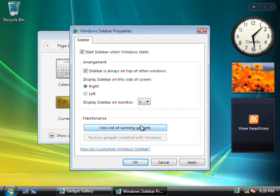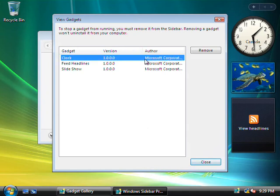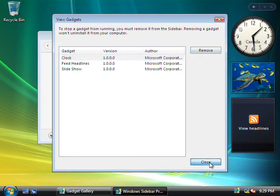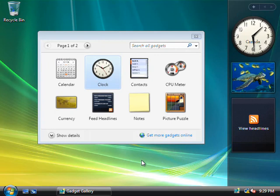Now, also, you can view a list of any running gadgets, which simply shows you the name and the version number, as well as who wrote the gadget, and you can select them from this list, and you can remove them if you like.